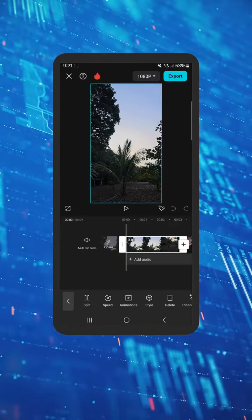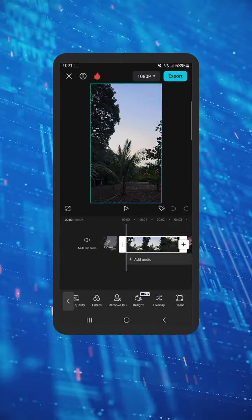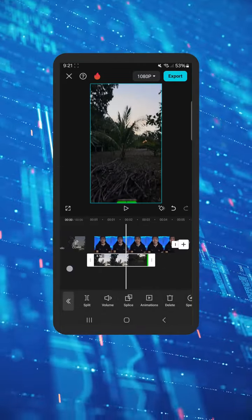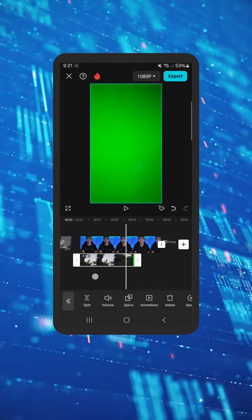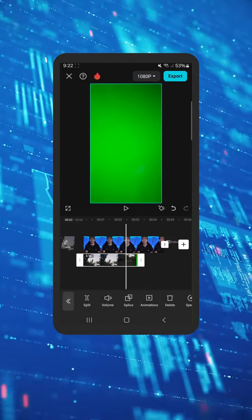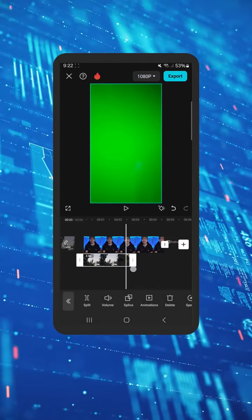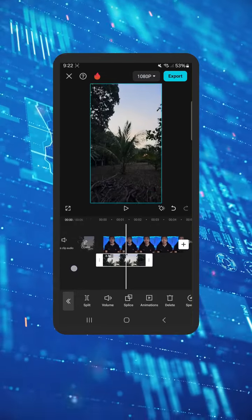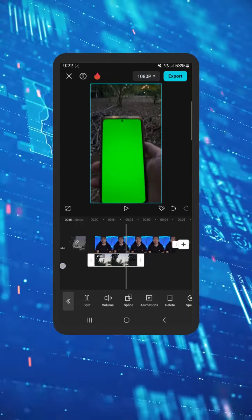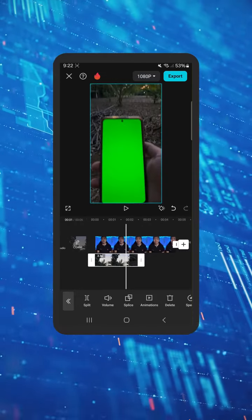Tap on the first clip and select overlay at the bottom. Move your timeline to the part where the color green fills the whole screen and cut the rest. Move to the part where you can see the green screen.